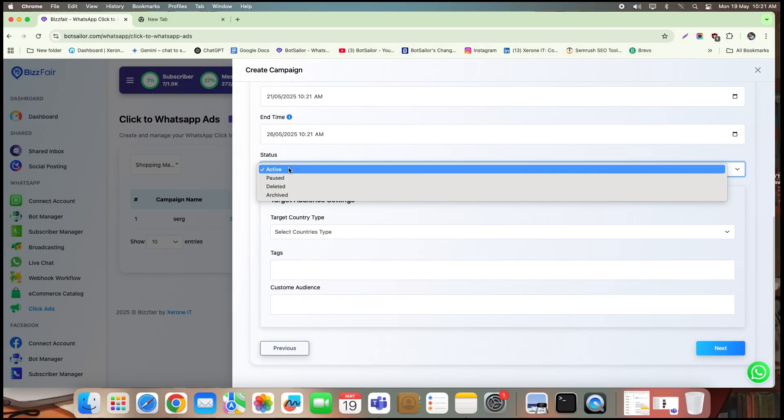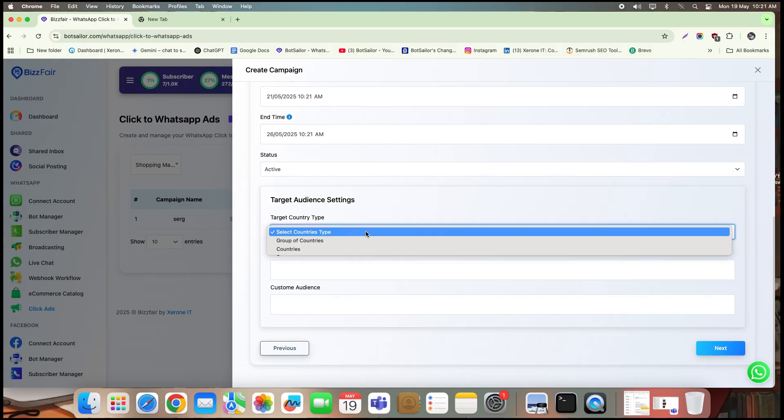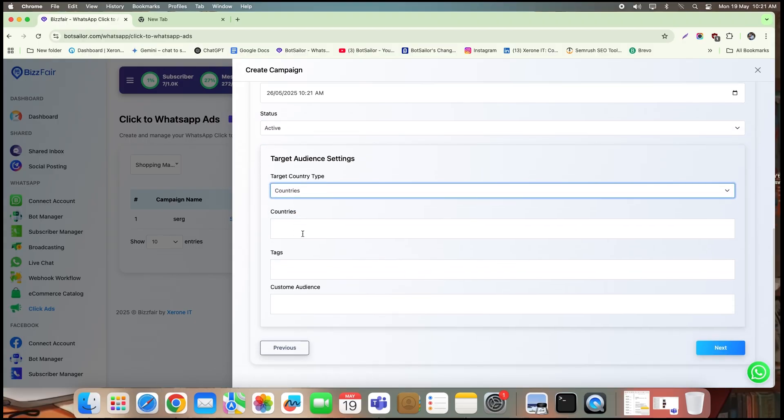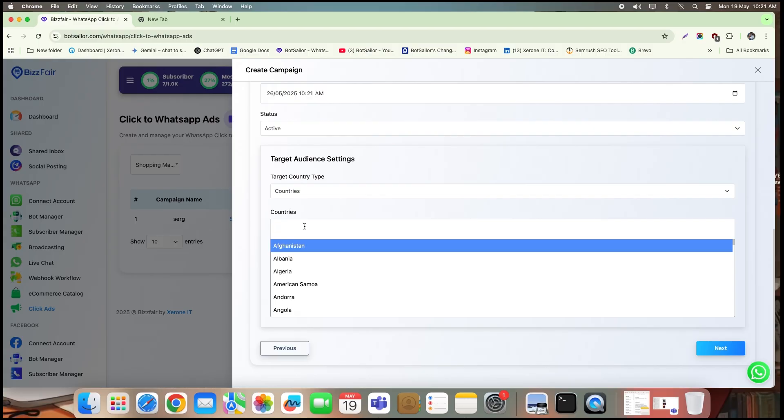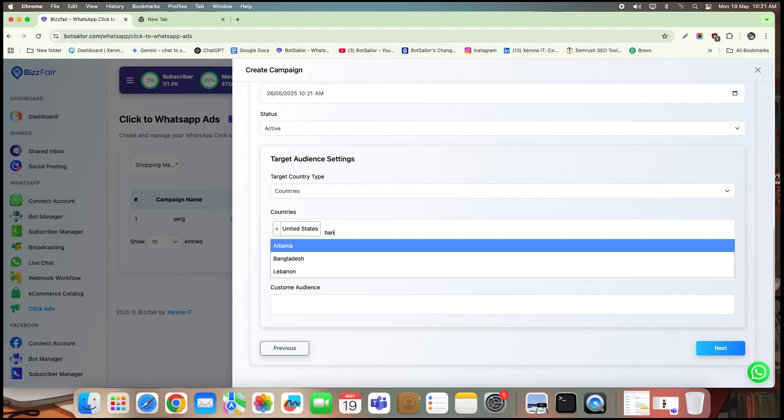Now it's time to choose who sees your ad. You can select countries or group of countries. Here, I selected countries and added Bangladesh, United States, and Canada as my target locations.